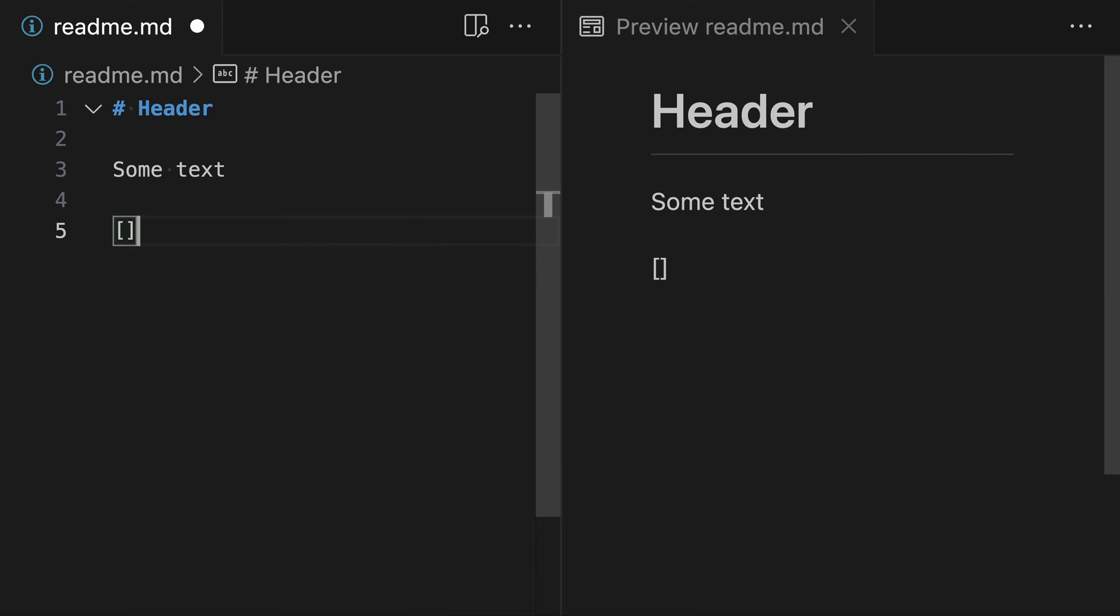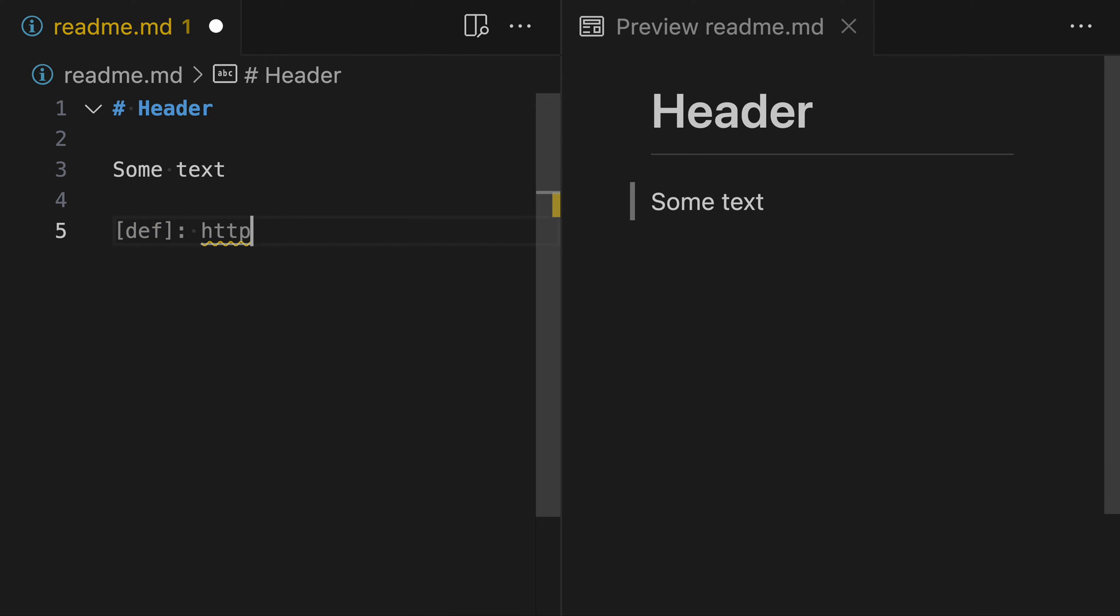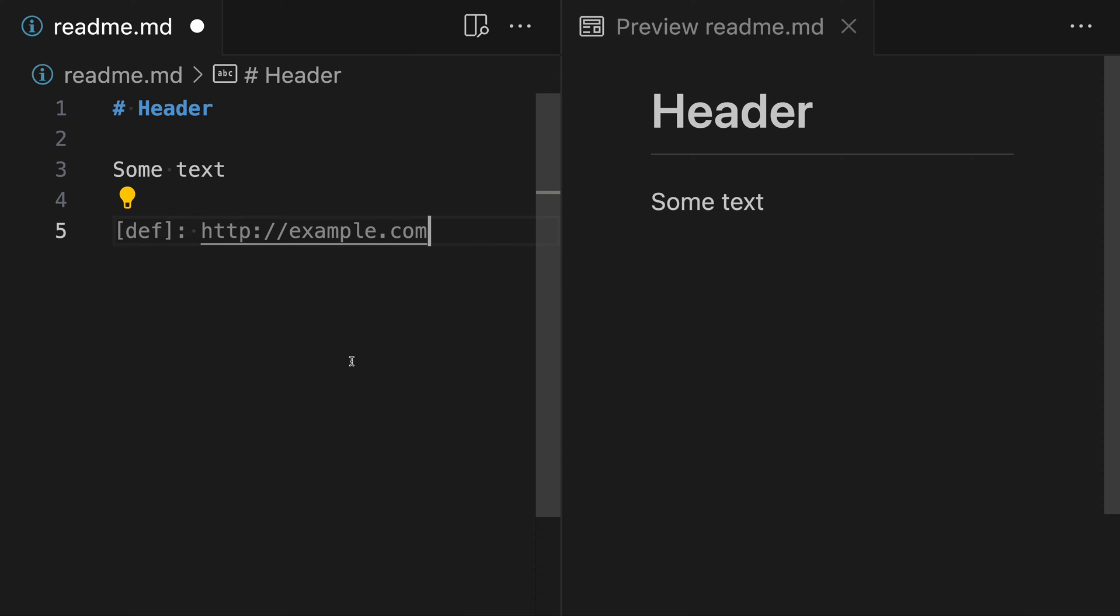For the link definition syntax we would typically have something like definition and then the link that we point to, so we'd say something like HTTP example.com. The thing you can notice here though is that link definitions that are not used anywhere actually don't get included at all in the rendered markdown. We can use this observation to create something that looks sort of like a comment inside of our markdown.